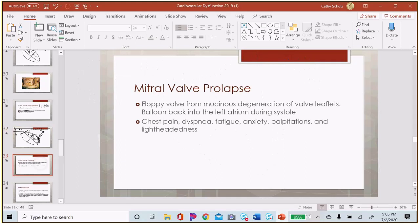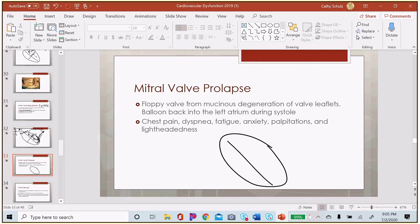Mitral valve prolapse involves mucinous degeneration — a jelly-like change — within the valve leaflet, making it floppy. In mild cases, when the valve closes during systole it sometimes bounces upward, causing a sensation of palpitation or turbulent flow. In severe cases, it causes actual regurgitation.